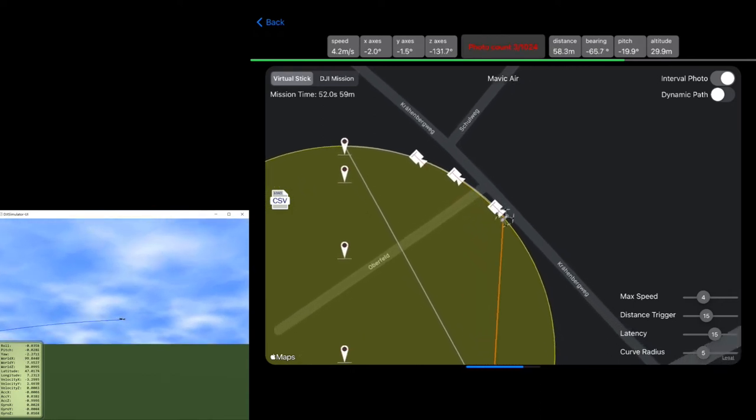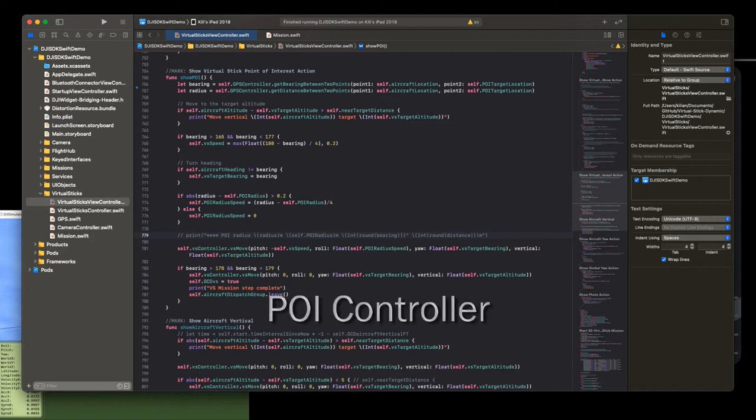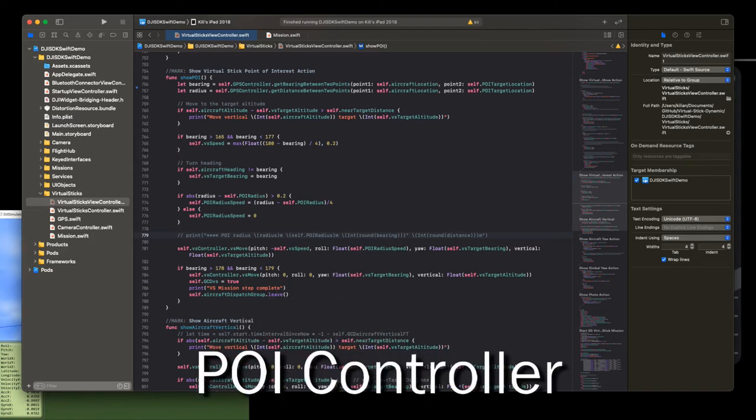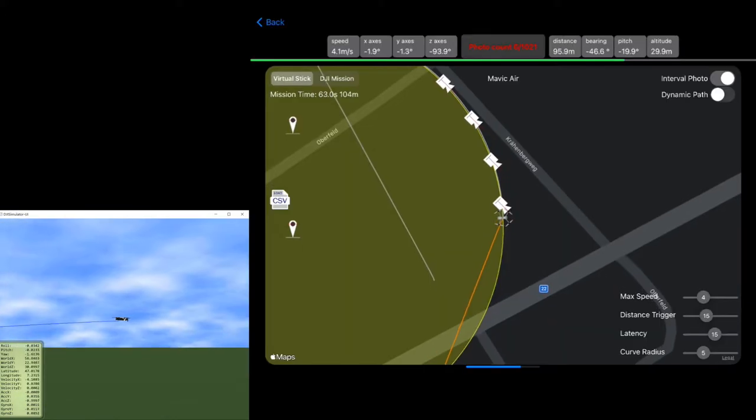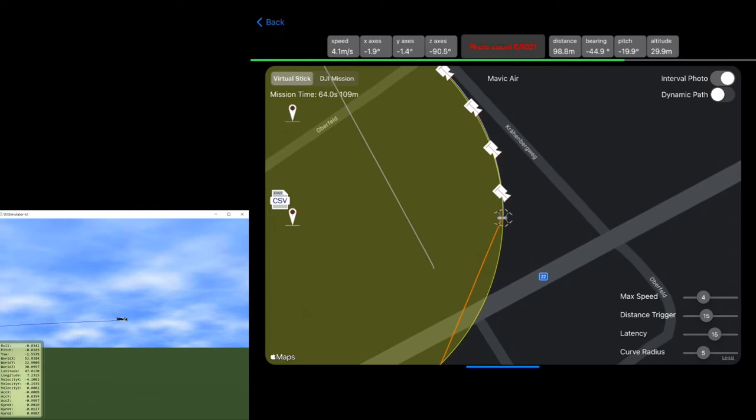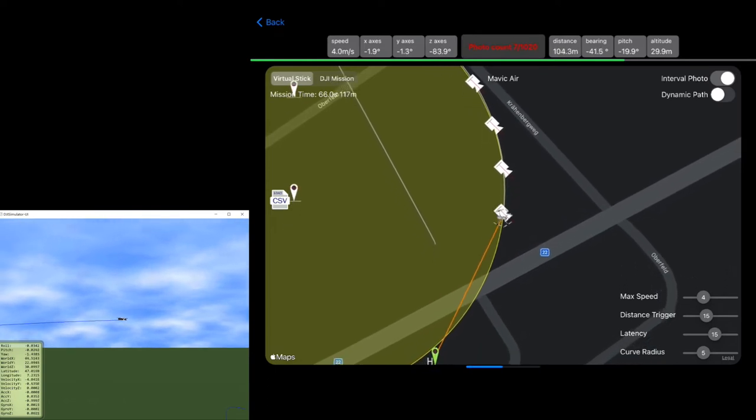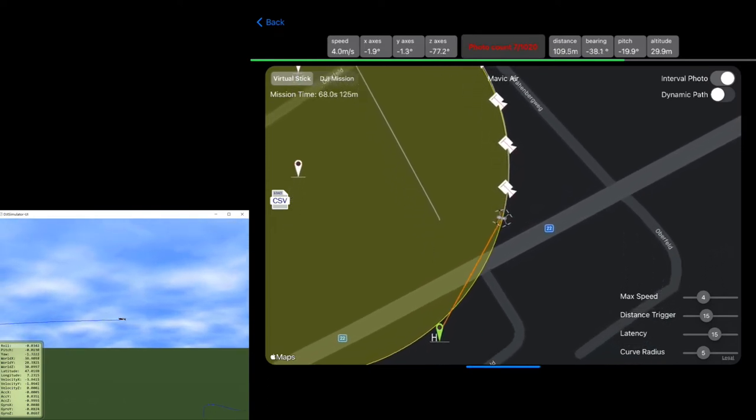So the point of interest on virtual stick is not very complicated. To control it is only a few lines. So we have the control of the bearing and also from the radius, the distance to the point of interest. And we can correct if there is something wrong with the flight path.